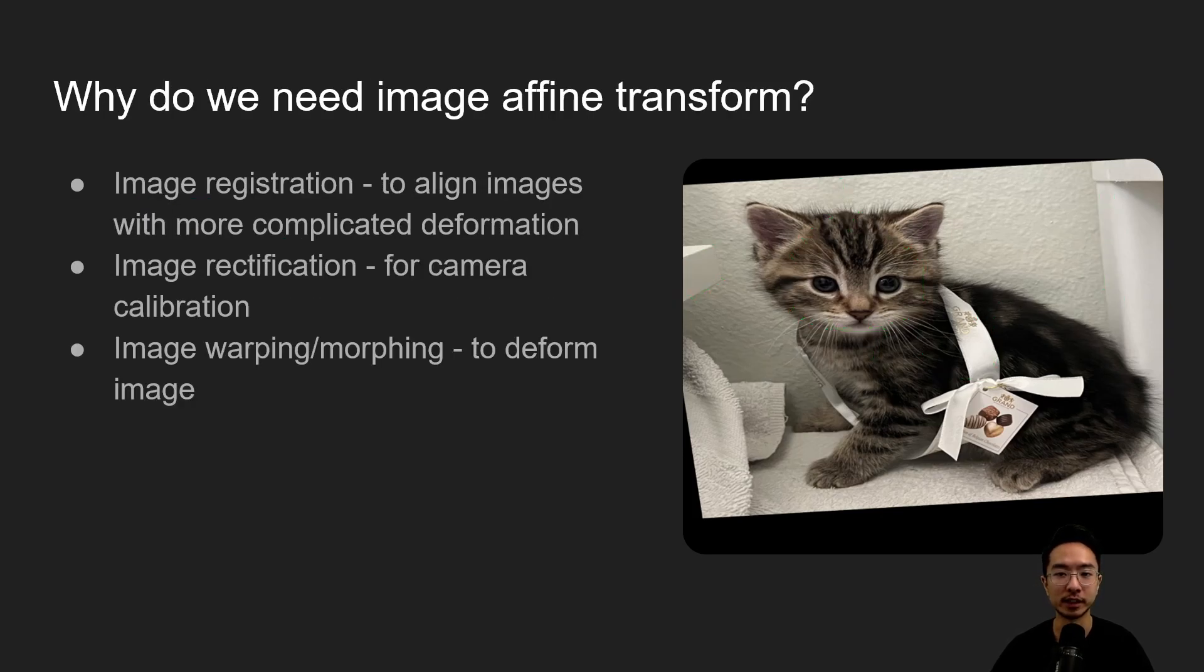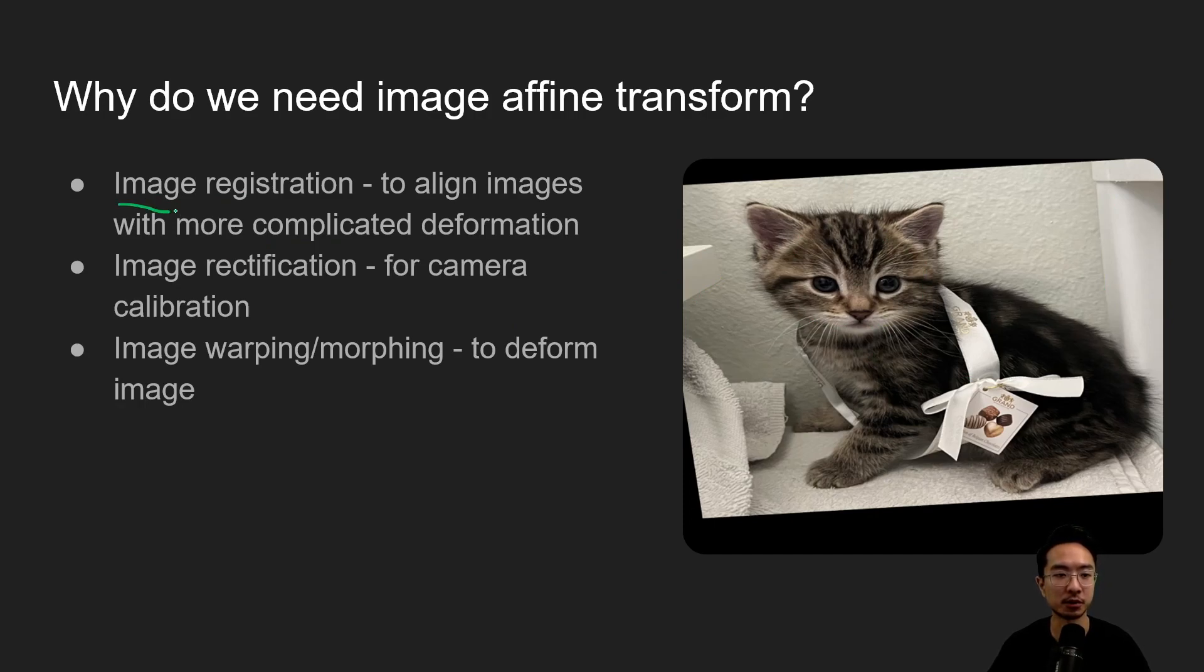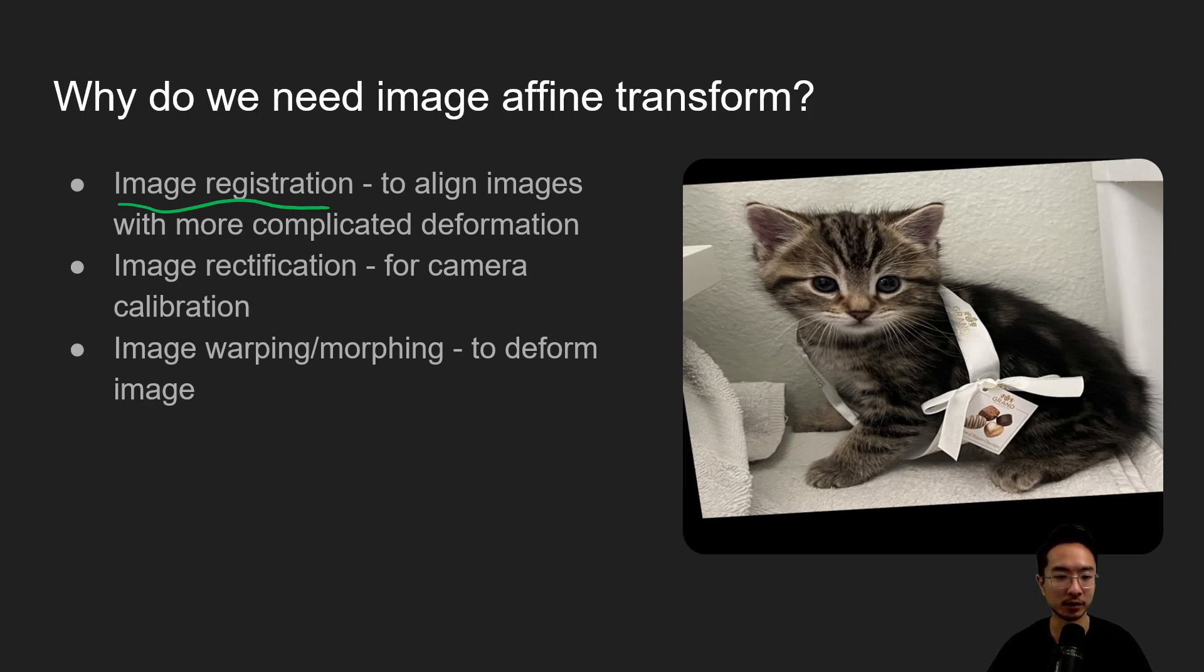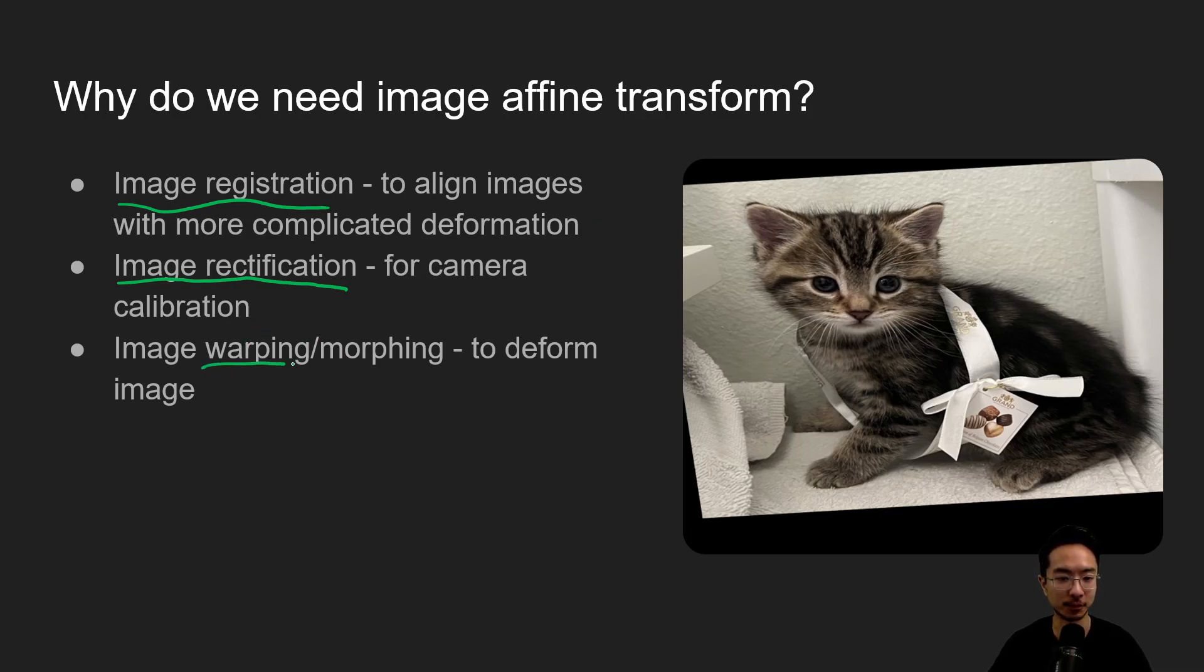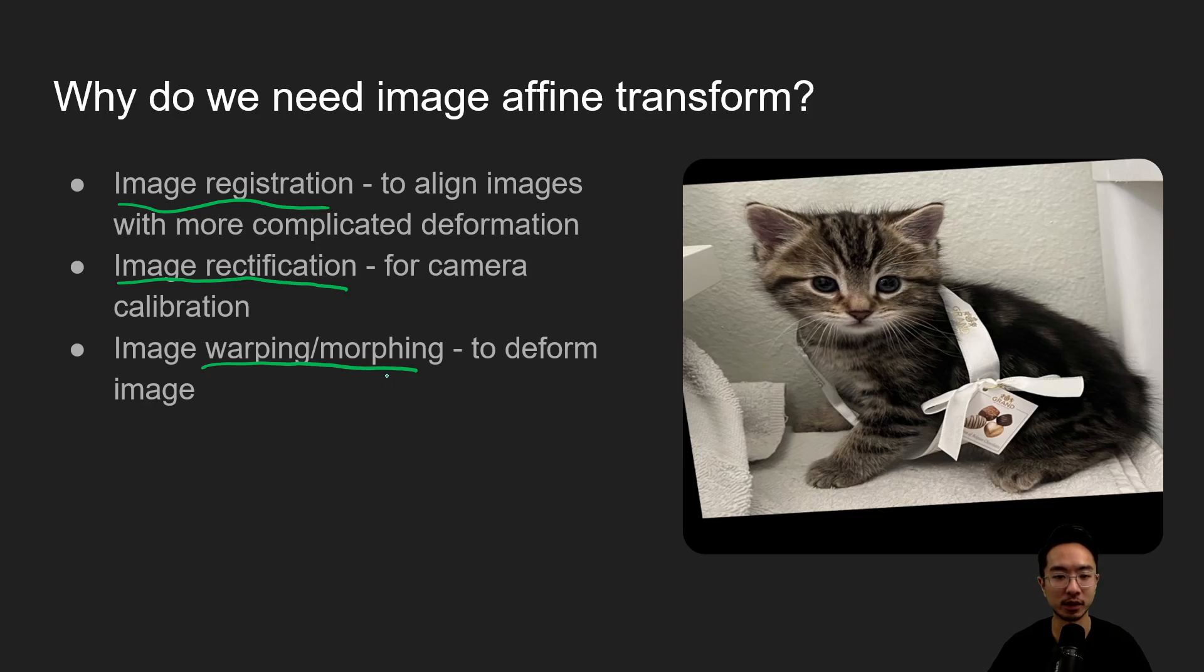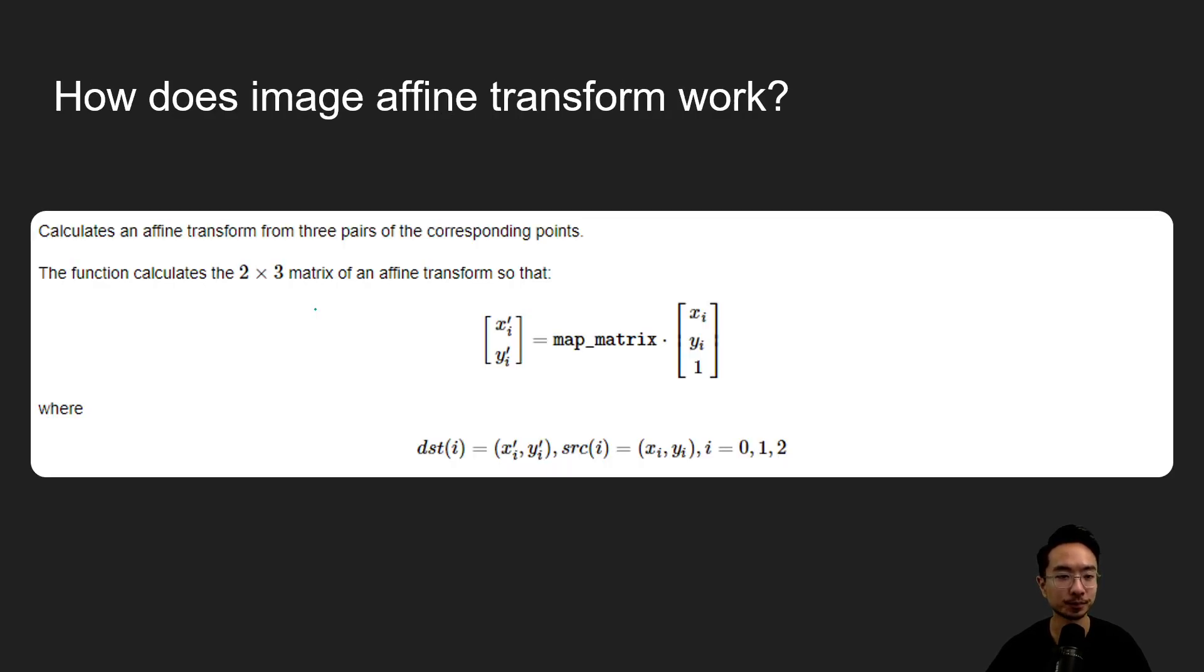So why do we need image affine transform? Sometimes you may have special image registration cases where you want to align different things by warping it this way. It could be for image rectification. So for camera calibration purposes, maybe initially the image was warped and you want to unwarp it. So for calibration these two are kind of similar, but you could just do it purely for warping or morphing the image without needing it for camera calibration.